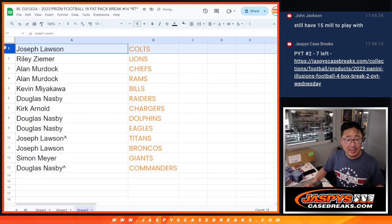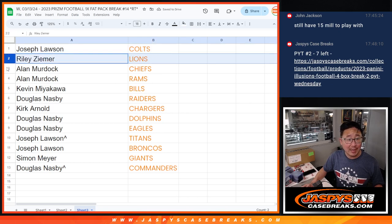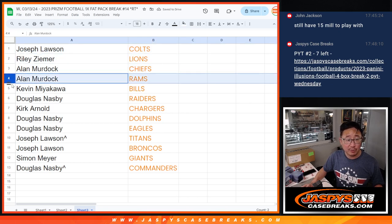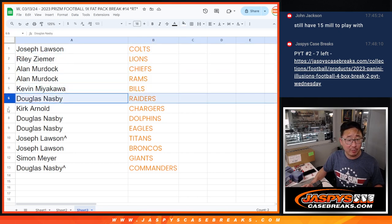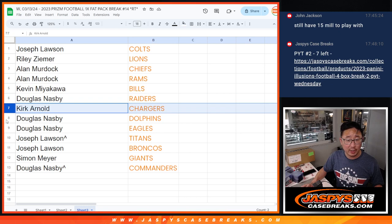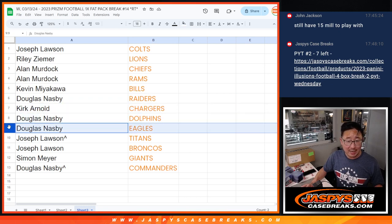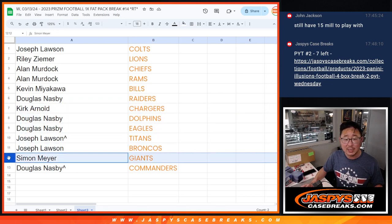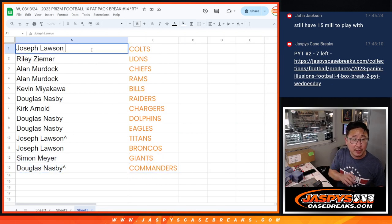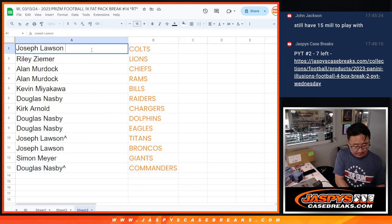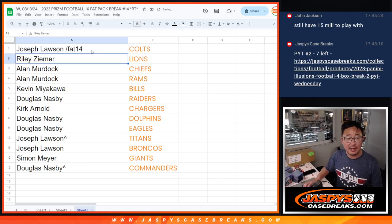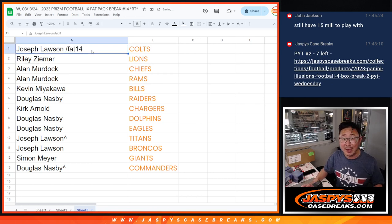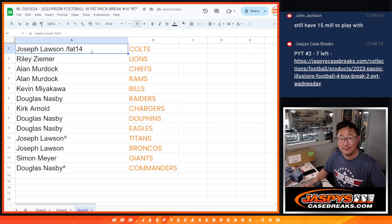So Joe, you've got the Colts. Riley with the Lions, Allen with the Chiefs and Rams, Kevin with the Bills, Douglas with my Raiders, Kirk with the Chargers, Douglas with the Dolphins and the Eagles, Joe with the Titans and Broncos, Simon with the Giants, and Douglas with the Commanders. We'll put Fat 14 next to your name so you know it's from this particular fat pack. There you go, I'll see you in the next video for the break. JaskiesCaseBreaks.com.